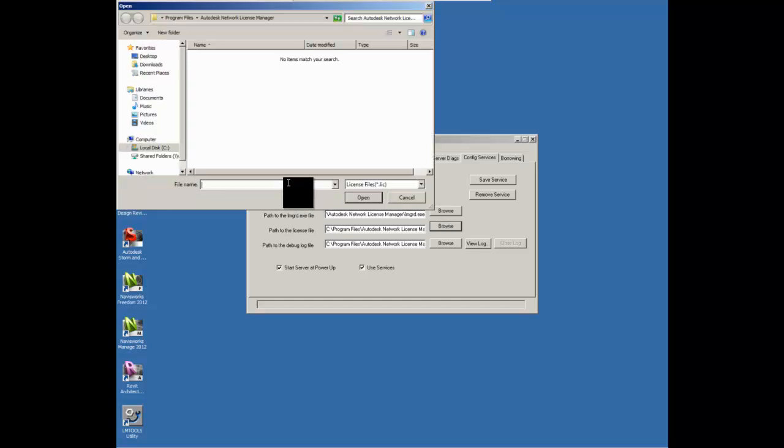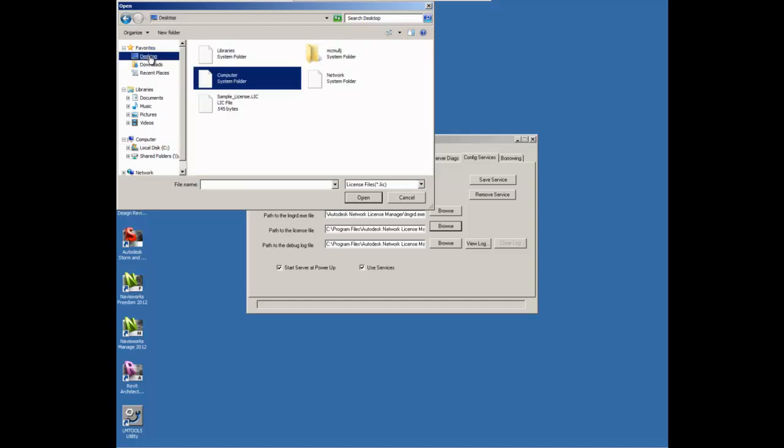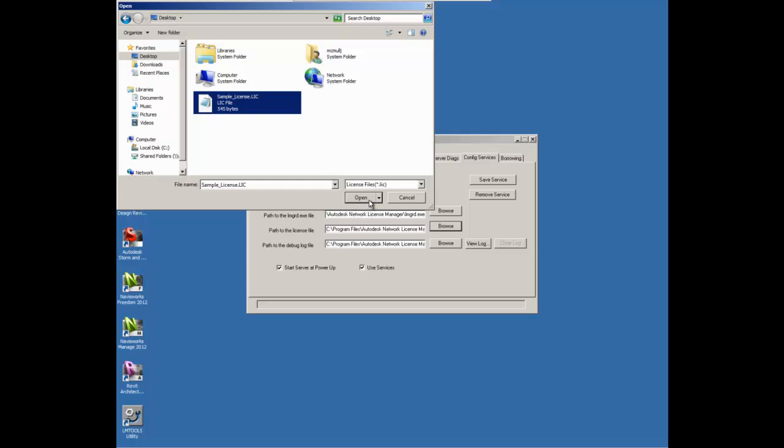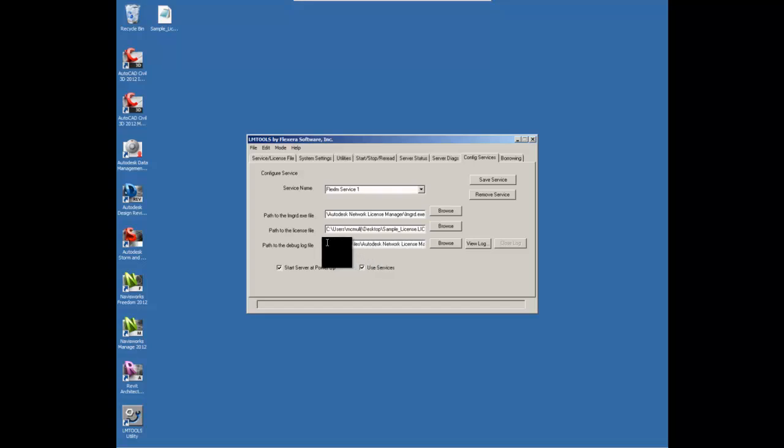Now that file can be saved wherever you want it to be located. I often put it in the same folder under Program Files, Autodesk Network License Manager. However, in this case, I just have it on my desktop. So that's where I'm going to browse.